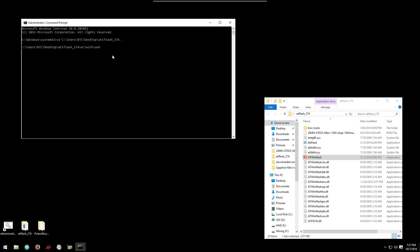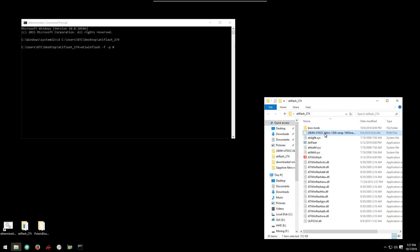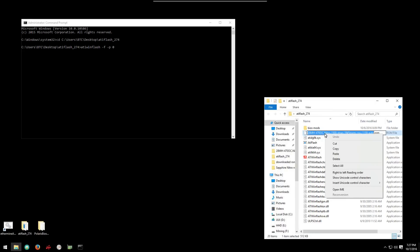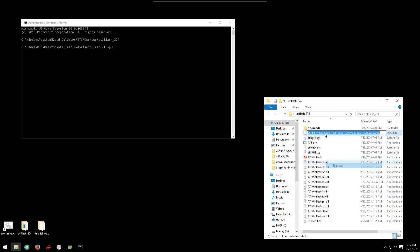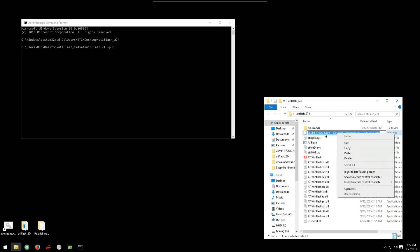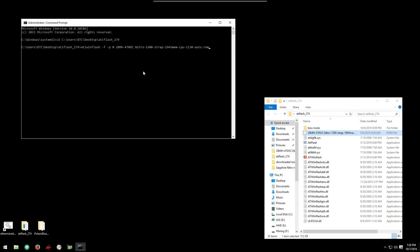Now I'm going to type in ATI WinFlash dash F dash P zero with spaces in between them. I'm going to go and copy the name of his ROM. I'll select all and then copy. I'll go back to the command prompt, right click and then I'll hit enter to flash the card.